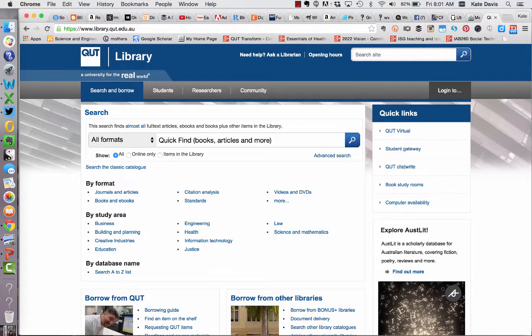Now that we know what we're searching for, let's start out with using Quick Find. You can access the Quick Find interface from the library homepage at library.qut.edu.au. On the homepage you'll see the Quick Find search — all you need to do is type in your keywords.